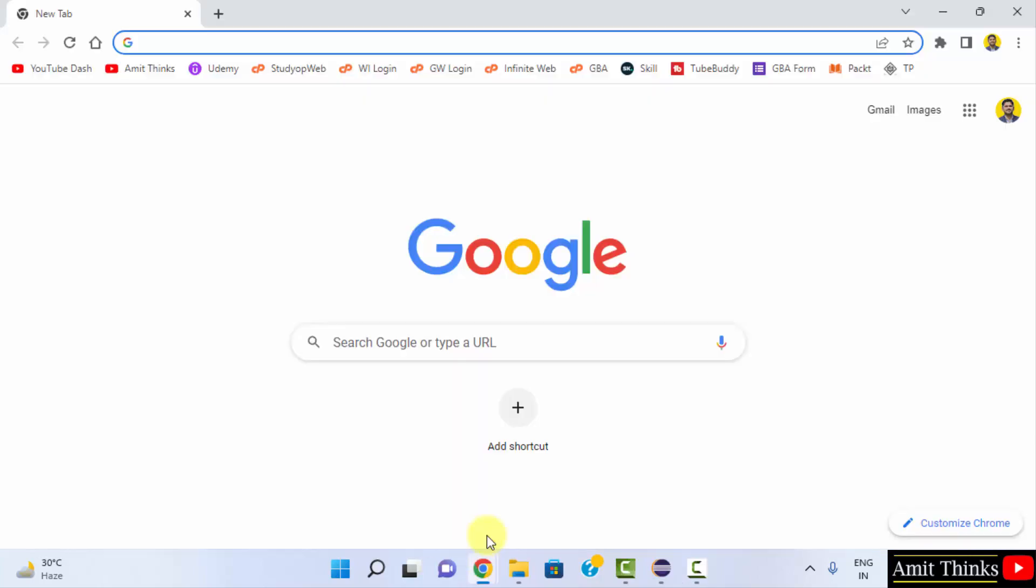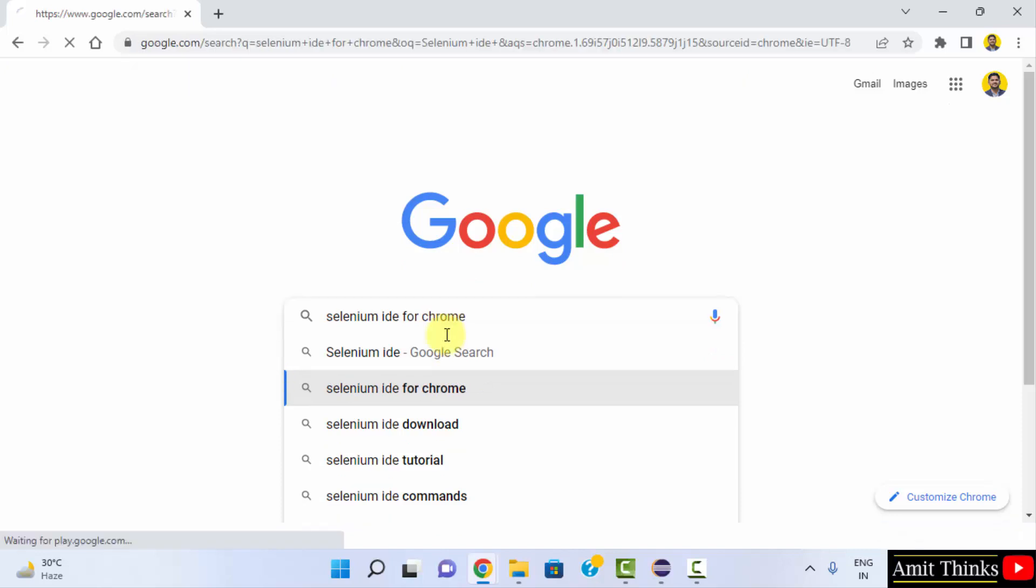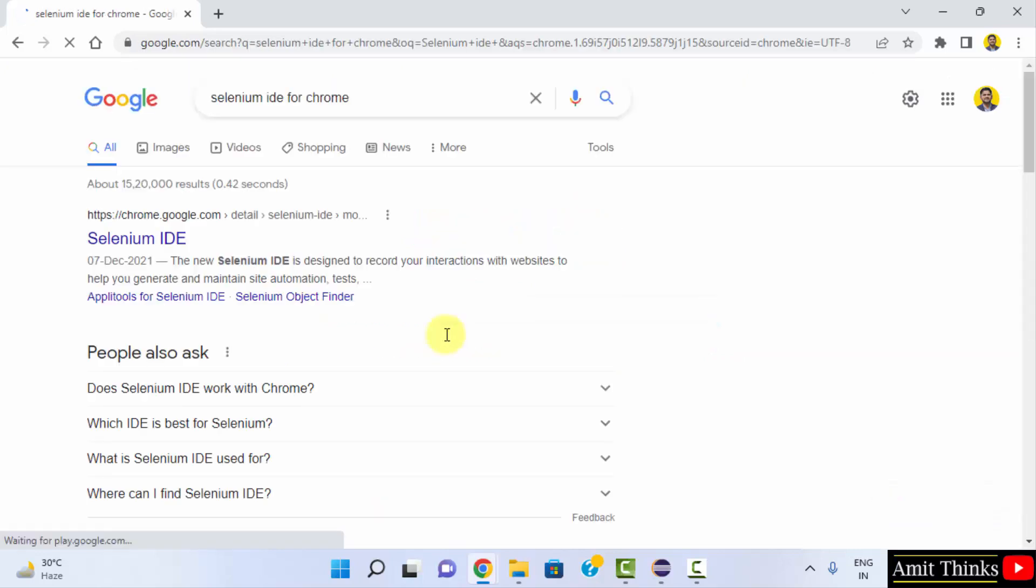We opened it. Here we will install Selenium IDE as an add-on, that is an extension for Chrome. For that, type 'selenium id extension'. Here you can see 'Selenium ID for Chrome', press enter. This is what we wanted, click on it.